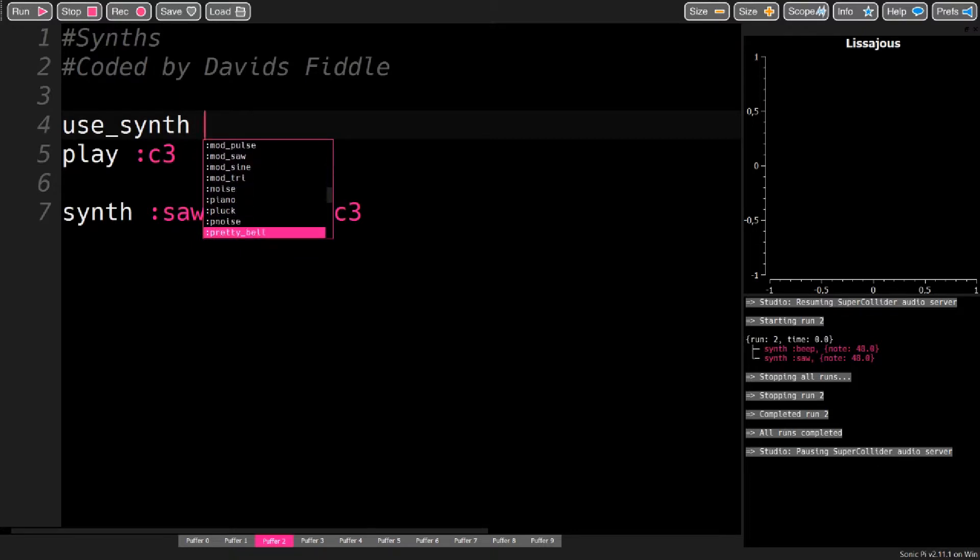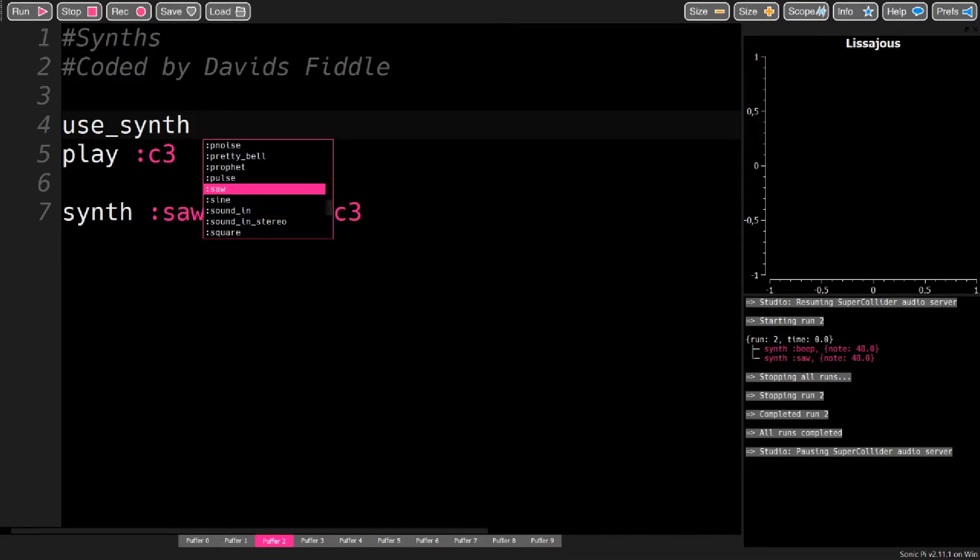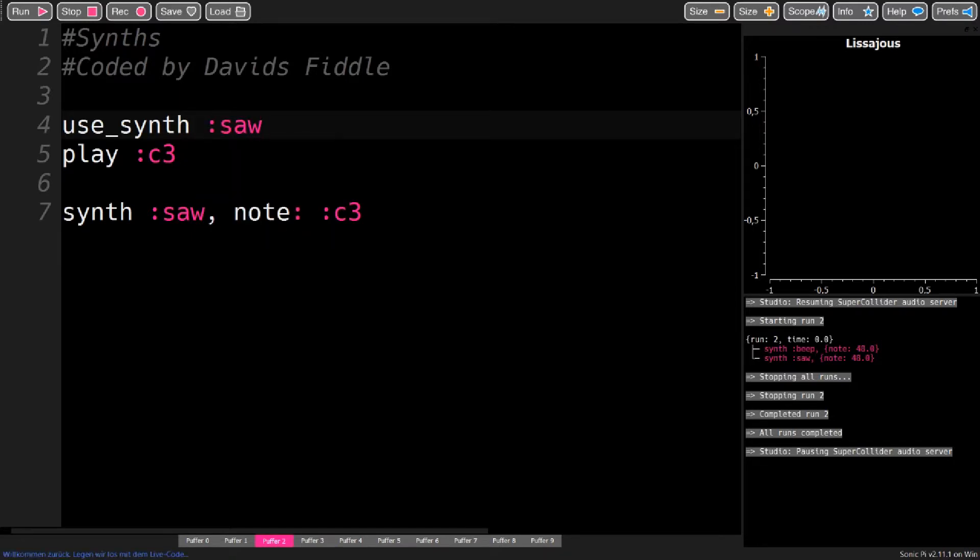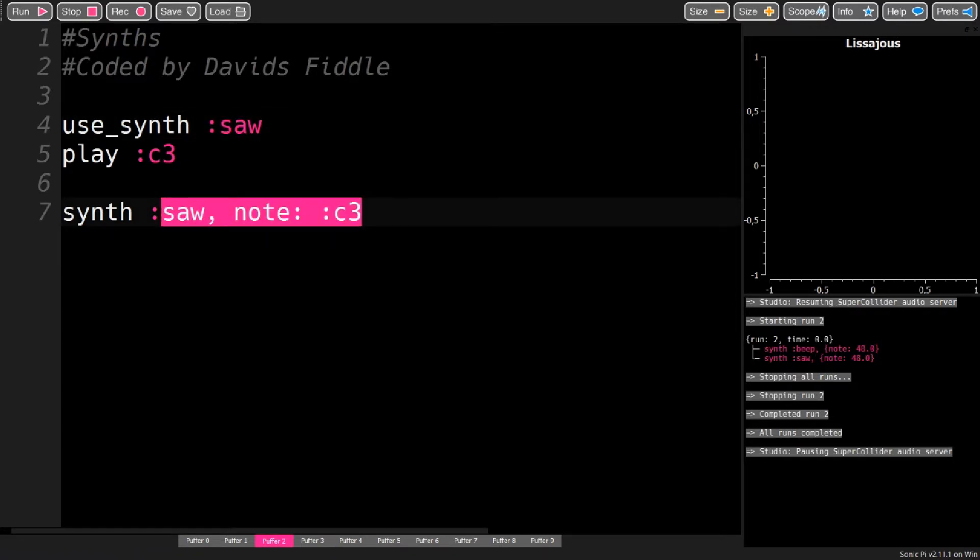The synth command works a little bit differently because it takes a synth and a note. Usually the play command is easier to use because it lets you choose one synth for a number of play commands.